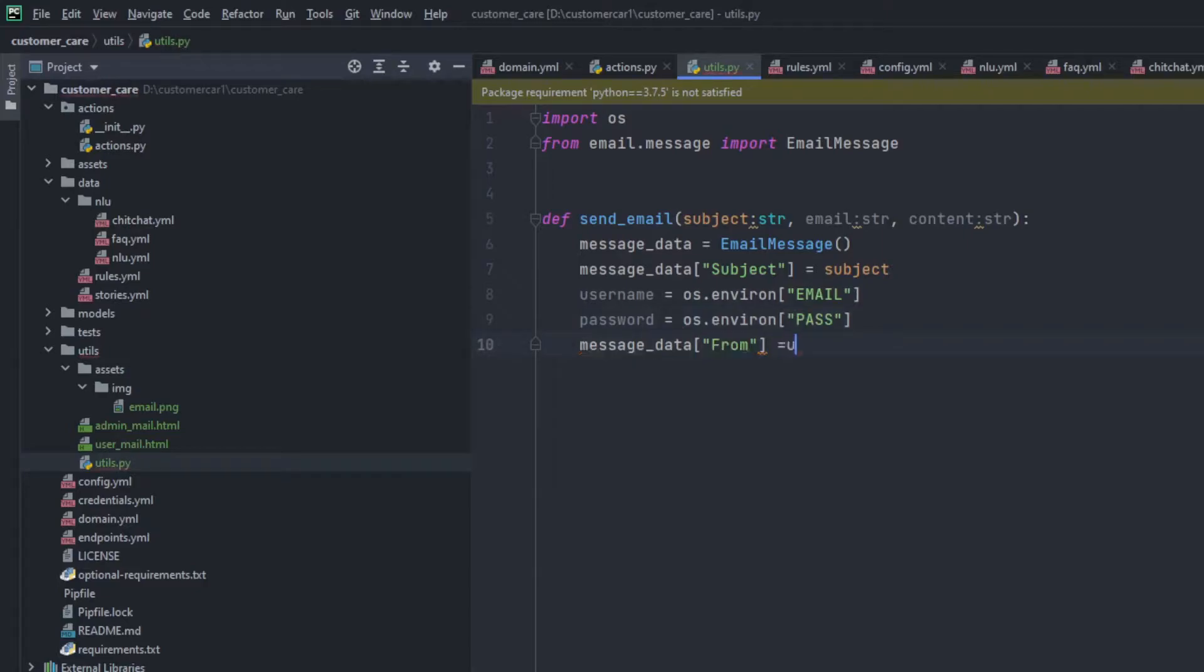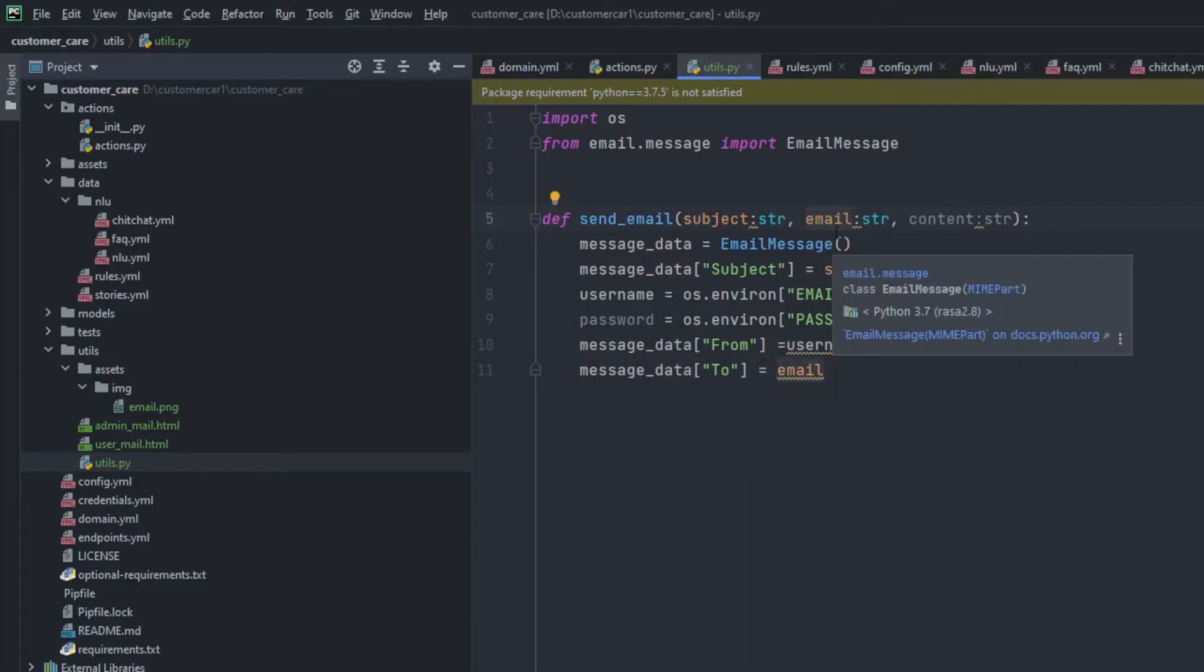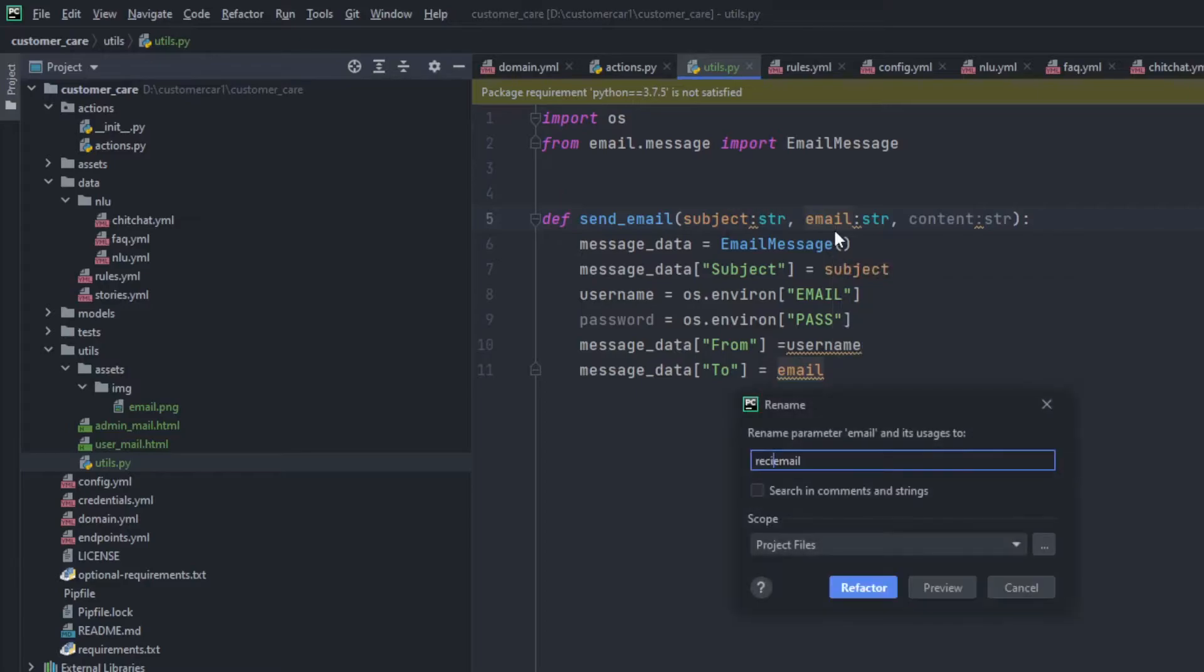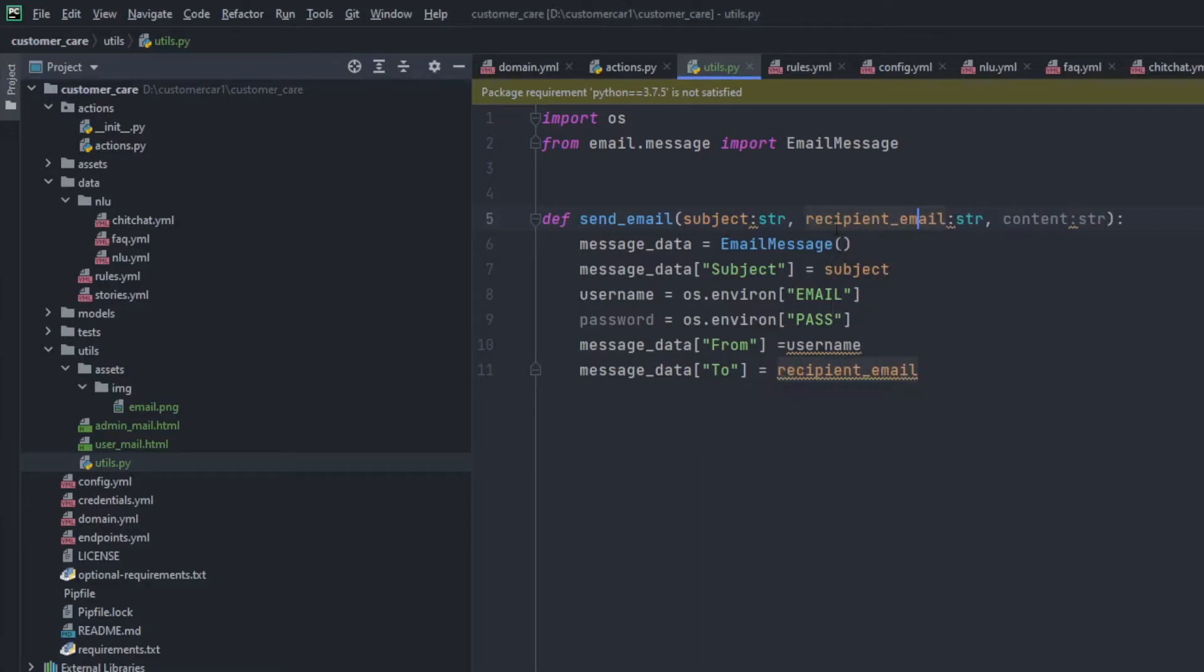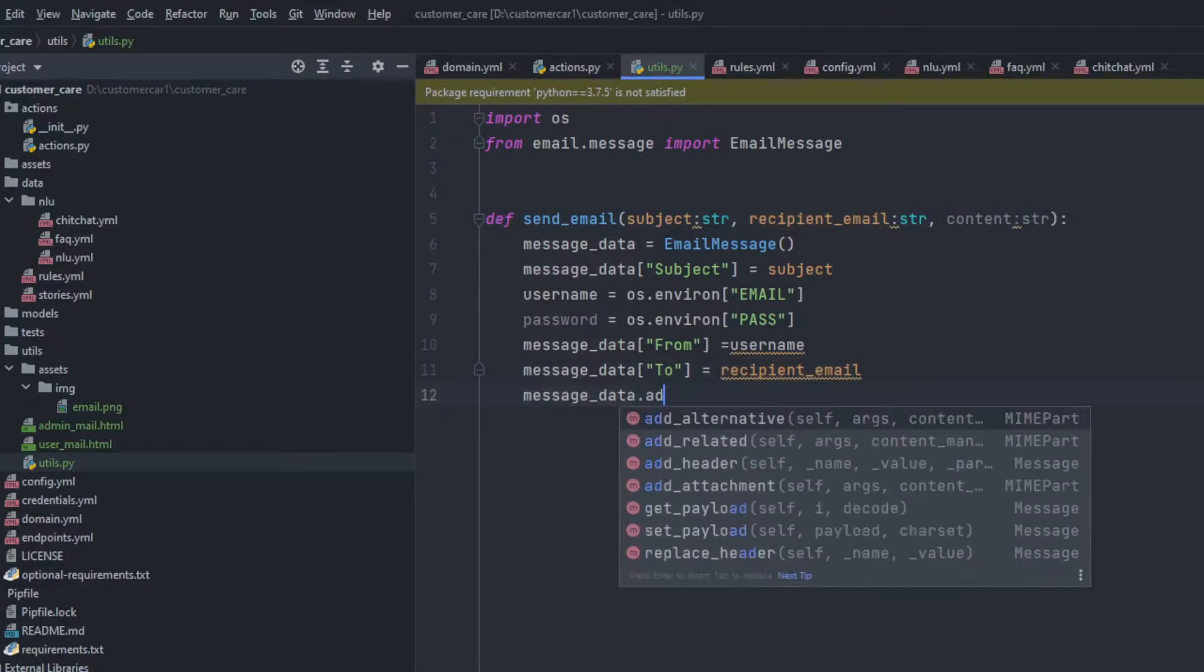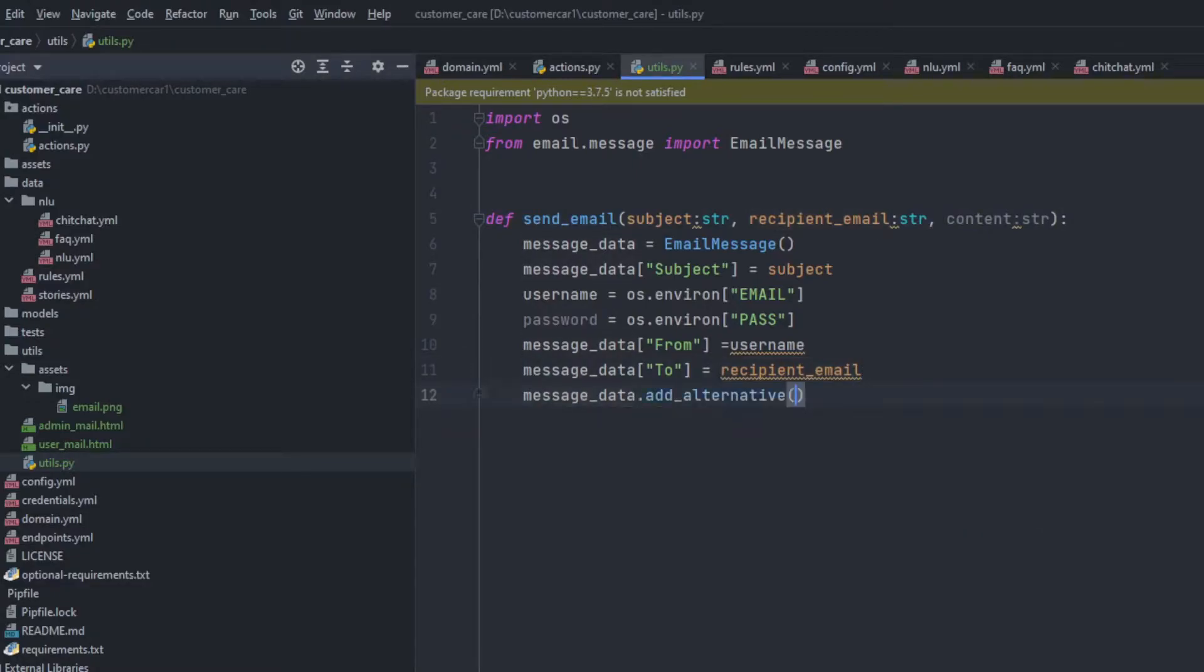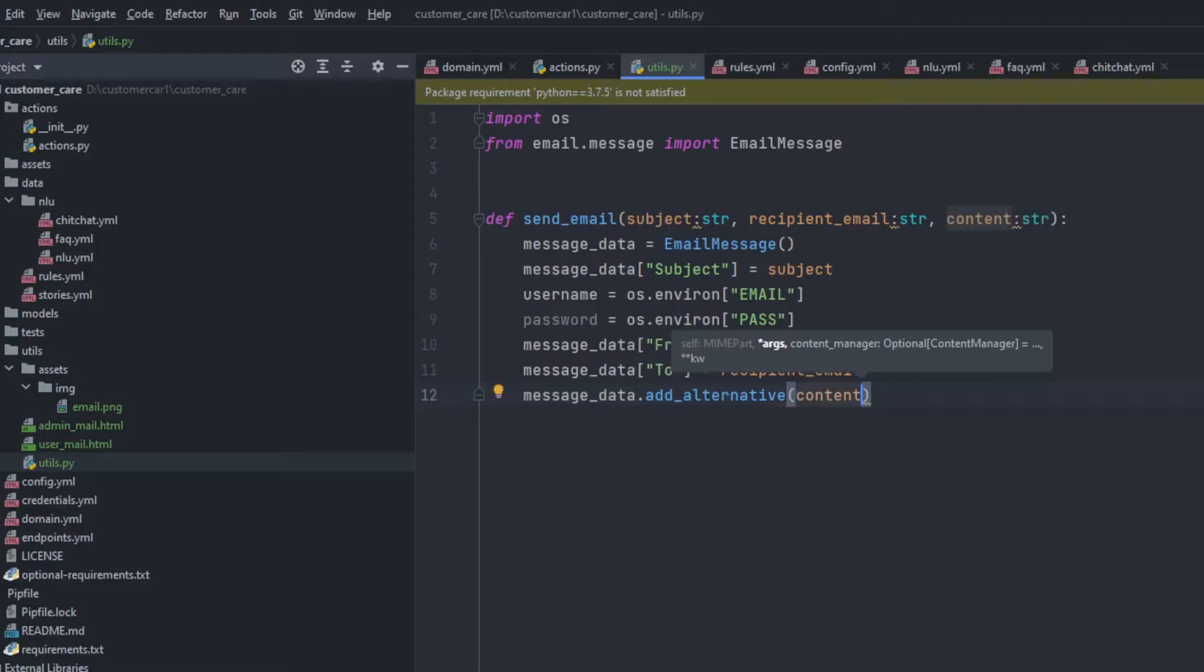So in the from, we'll be adding the username. And inside the to, which is of the recipient, we'll be adding the email which we have received. You can also rename it as recipient email. So it will change. And then it's time to add the data of the message. Message data.add_alternative. Then the alternative will be adding content.